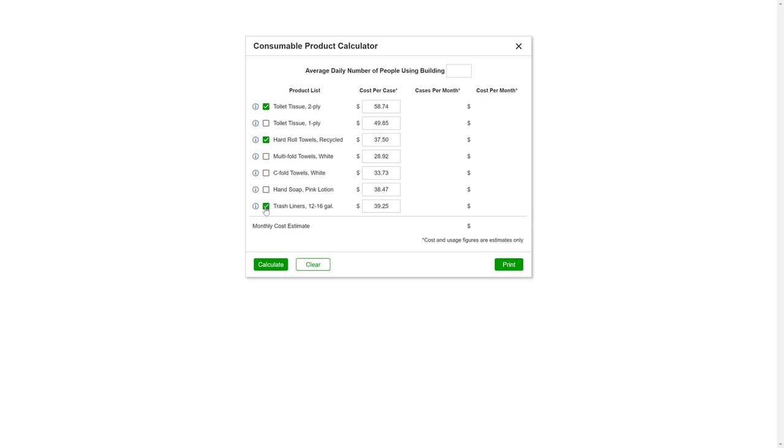You can change any of the per case cost listed to reflect the price you pay for them from your supplier.